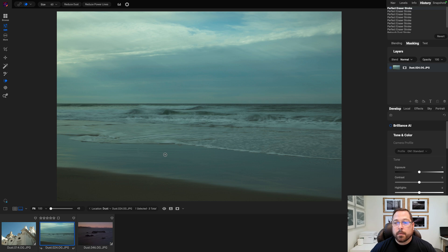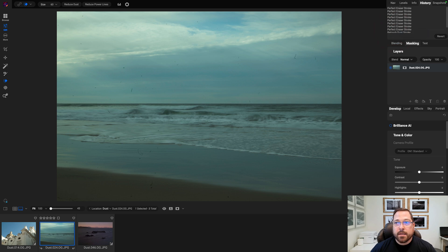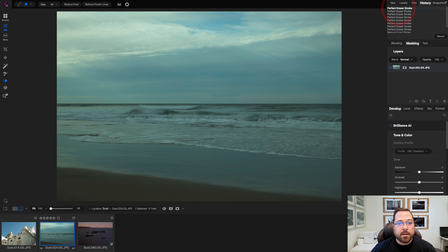There we go. Let's take a look at the before and after on this one. So there's the original out of the camera with a ton of dust, and then after using Reduce Dust and a couple little manual spot adjustments.